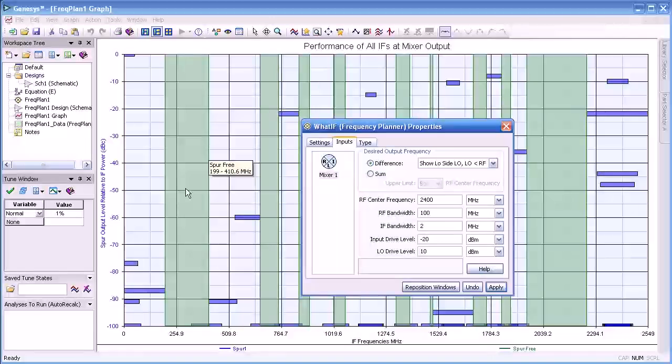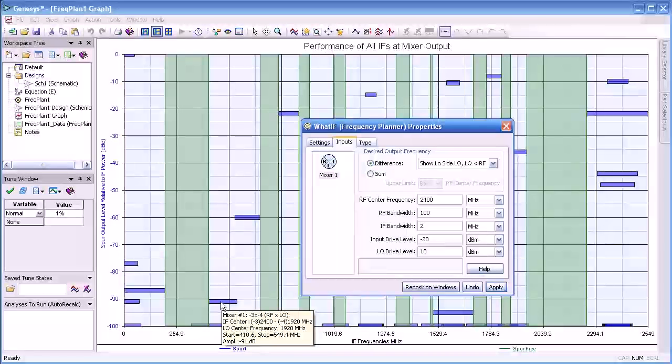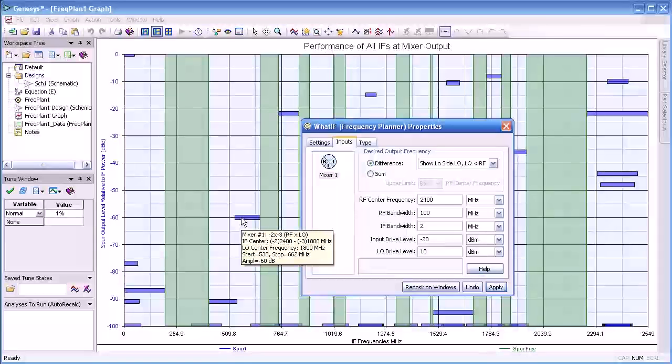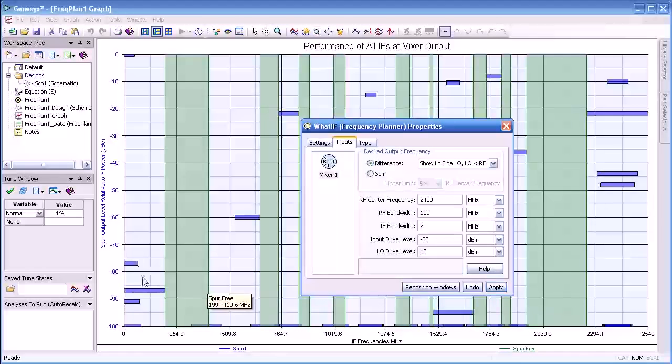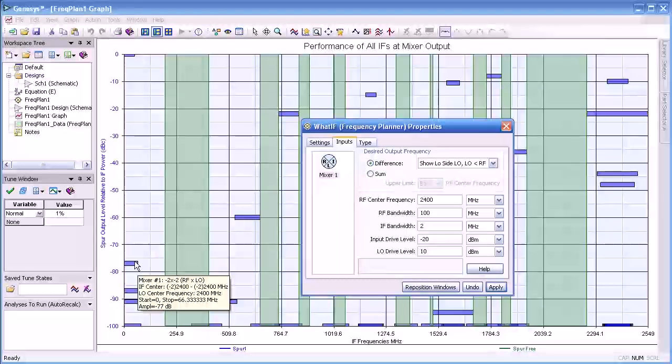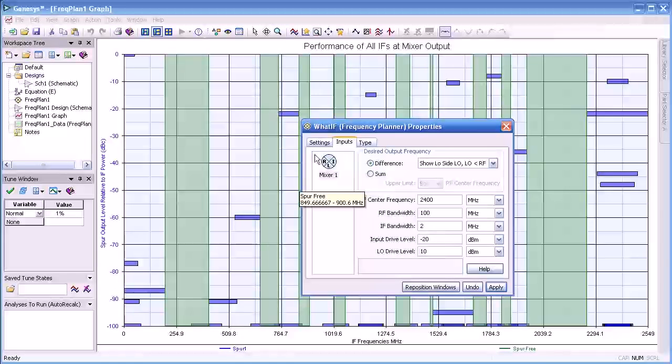If we hover the mouse over each of these we can see their level as well as their mixing products, that is, what are the range of IF or LO and RF frequencies that produce those.